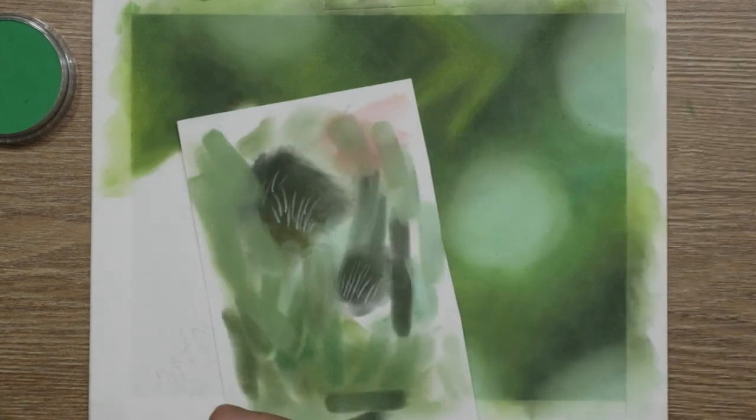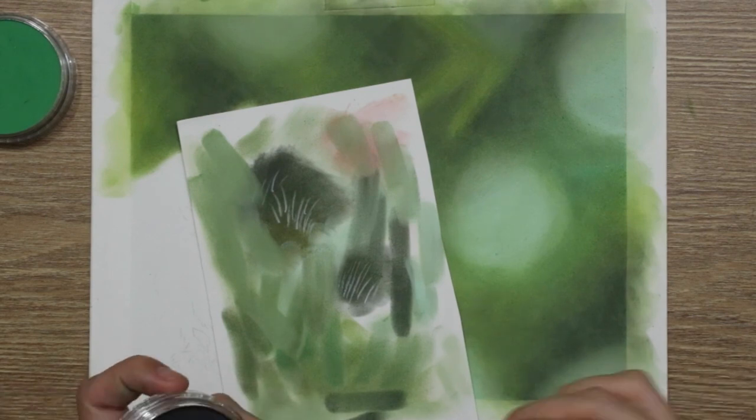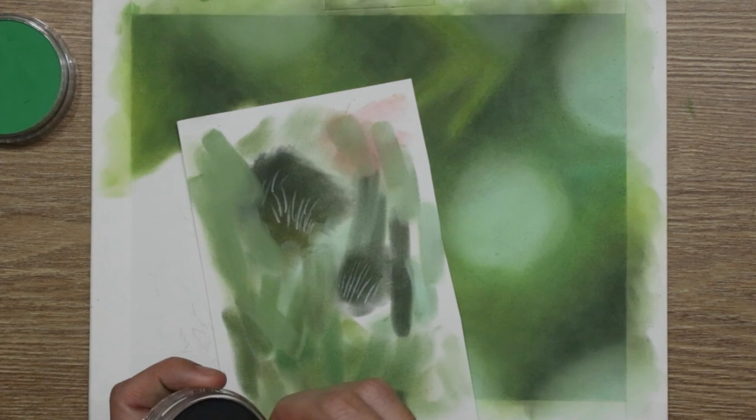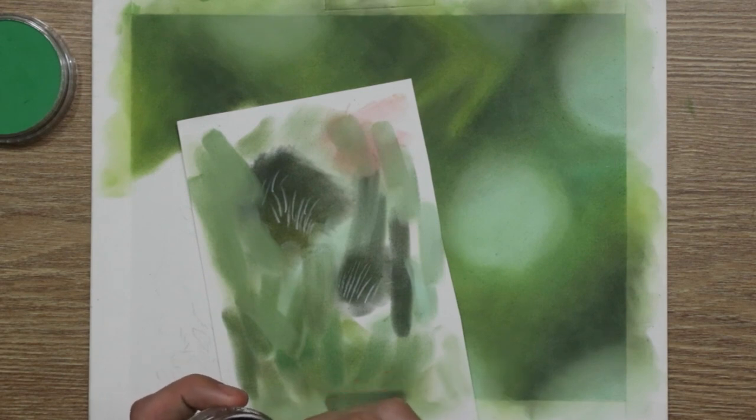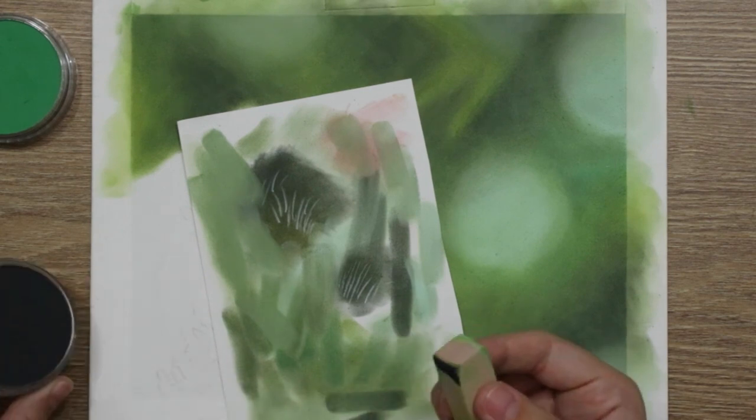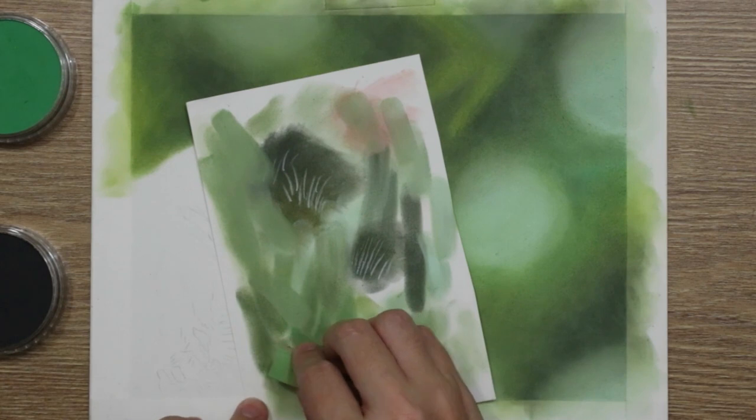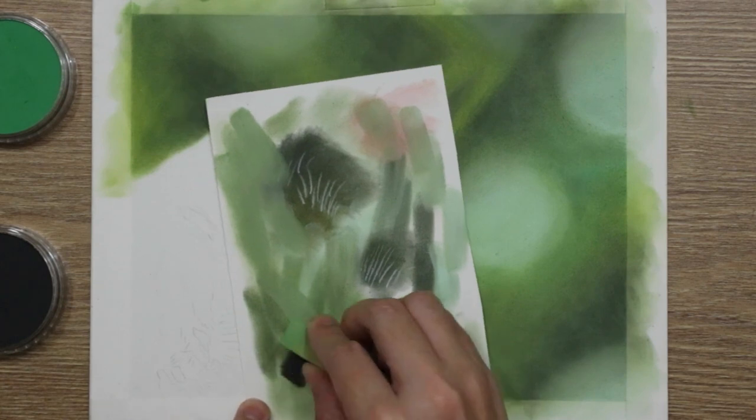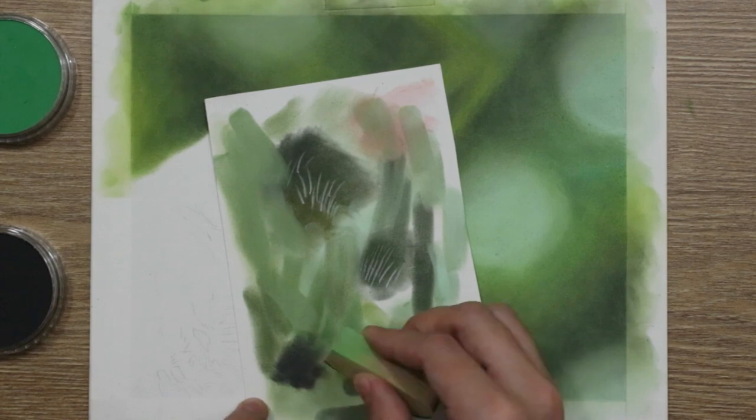I really hope that this video has given you some insight into potentially using pan pastels for a background. It works incredibly well. I was really pleased with the overall outcome of the piece, which you saw at the beginning and now at the end as well. It worked really well.